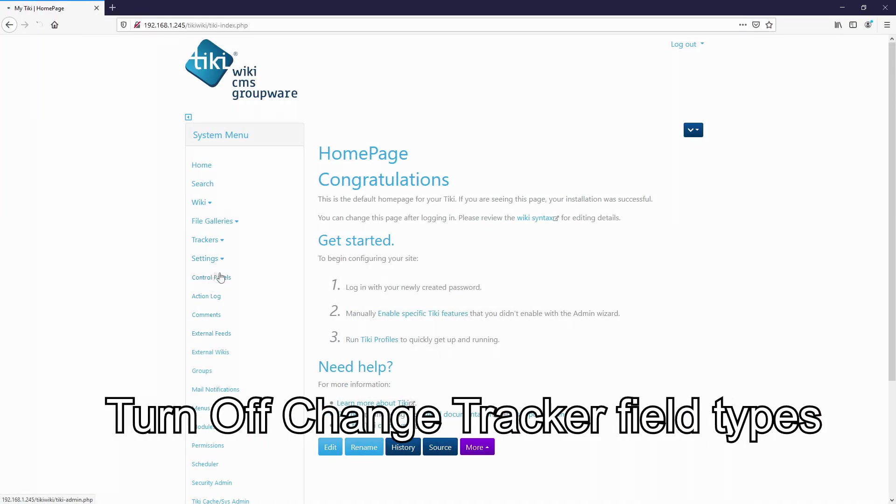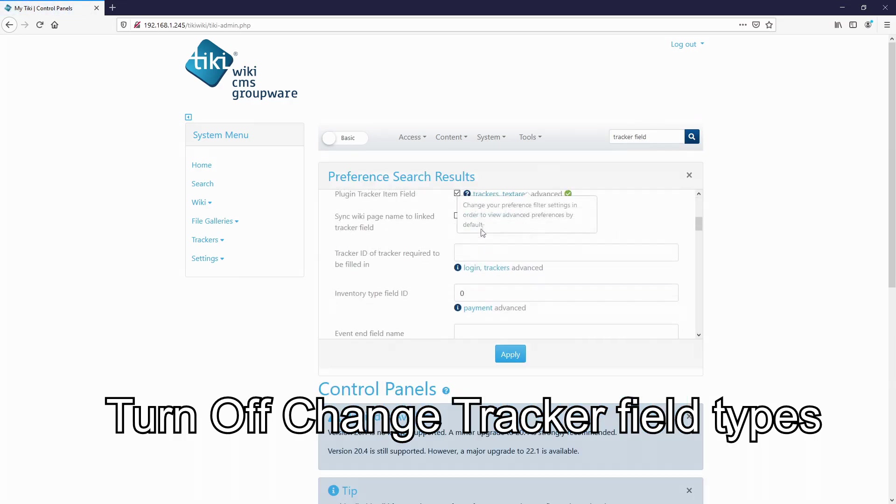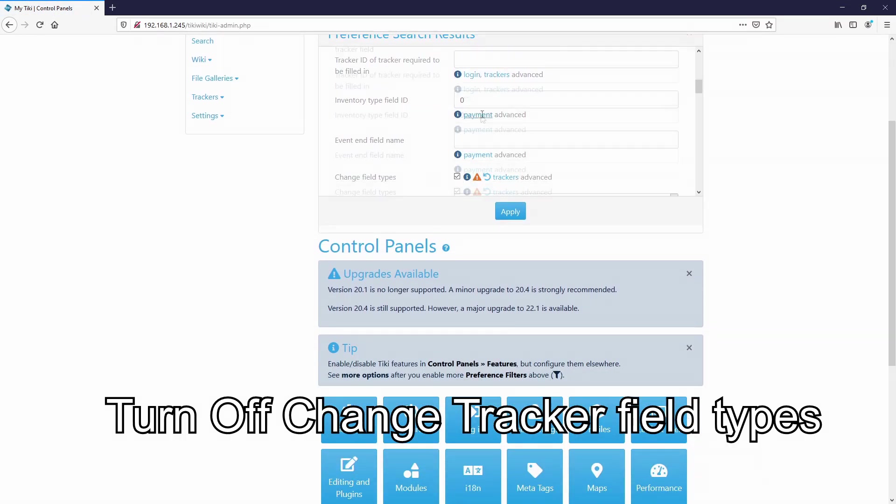Don't forget to turn off the change tracker field types when you're done entering fields in your database.